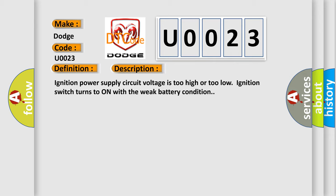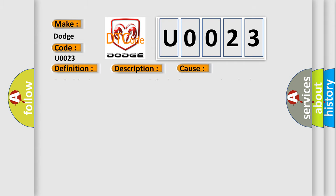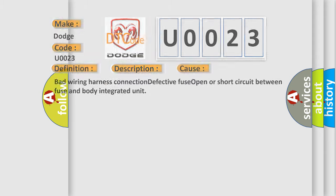This diagnostic error occurs most often in these cases: bad wiring harness connection, defective fuse, open or short circuit between fuse and body integrated unit. The airbag reset website aims to provide information in 52 languages.